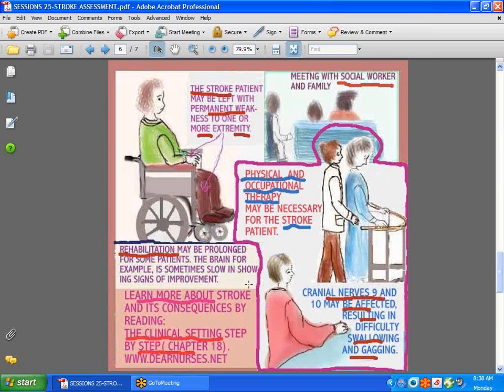Cranial nerves 9 and 10 may also be affected in stroke patients — those are the glossopharyngeal and vagus nerves, related to gagging and swallowing. Some patients have the ability to swallow but cannot guard their airway; some choke a lot because of damage to those cranial nerves, so pay close attention. If you'd like to learn more about stroke and its consequences, go to the clinical setting, Step-by-Step, Chapter 18. Have a great week and stay posted for more clinical information. God bless you all.